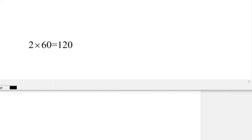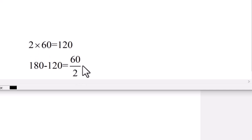Since we have an isosceles triangle, the base angles are equal. Using the sum of angles in a triangle — 180 degrees — we subtract the center angle of 120 degrees and divide by 2. That gives us 180 minus 120 equals 60, divided by 2, which equals 30 degrees. Therefore each base angle of the isosceles triangle at the center of the circle is 30 degrees.